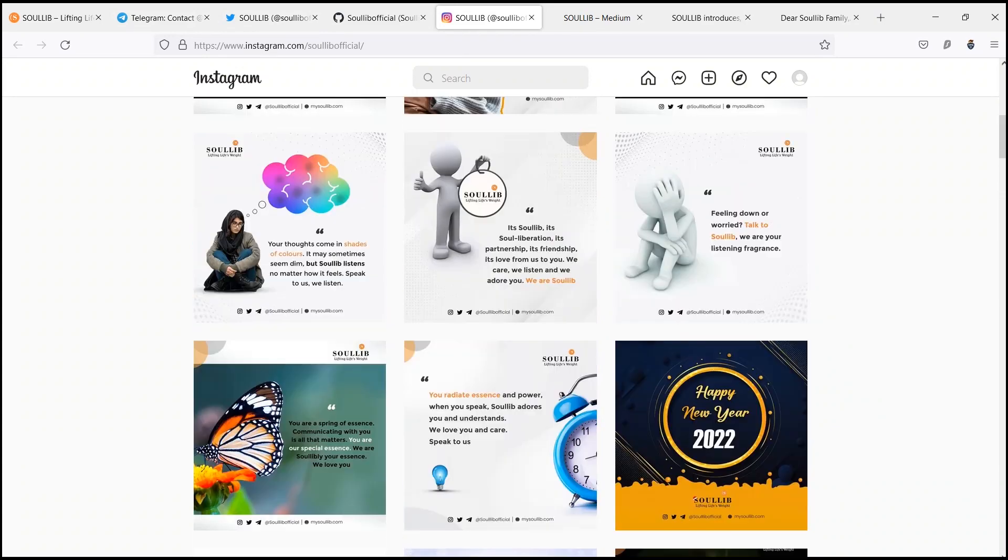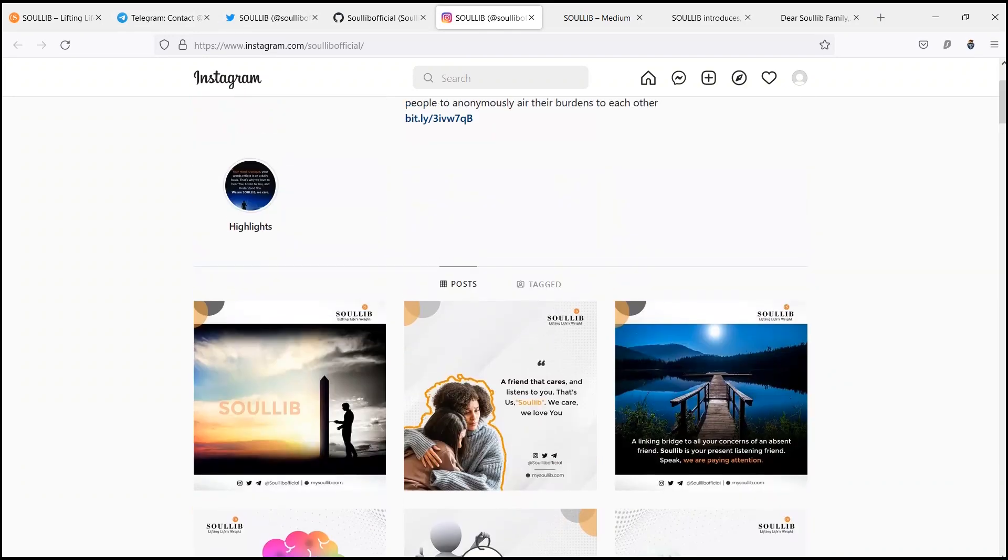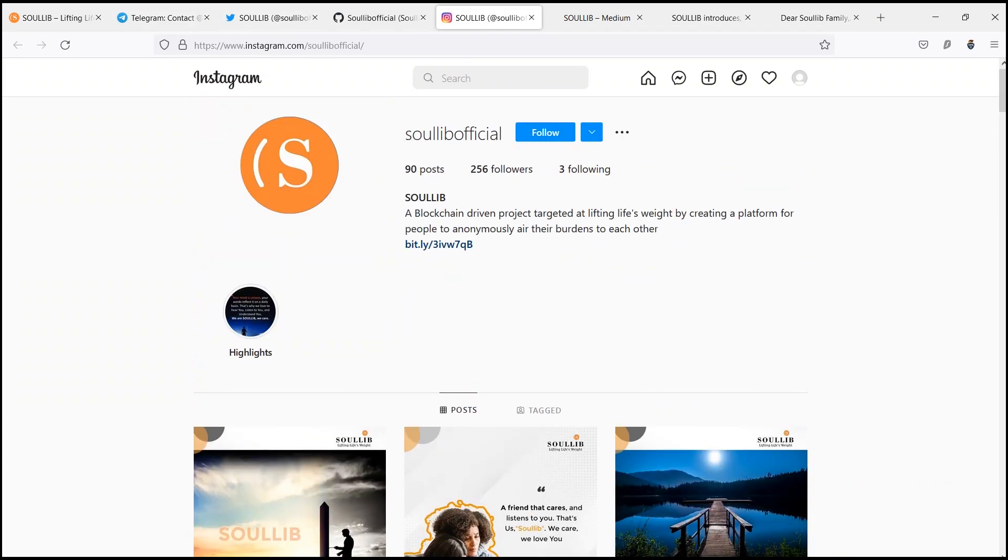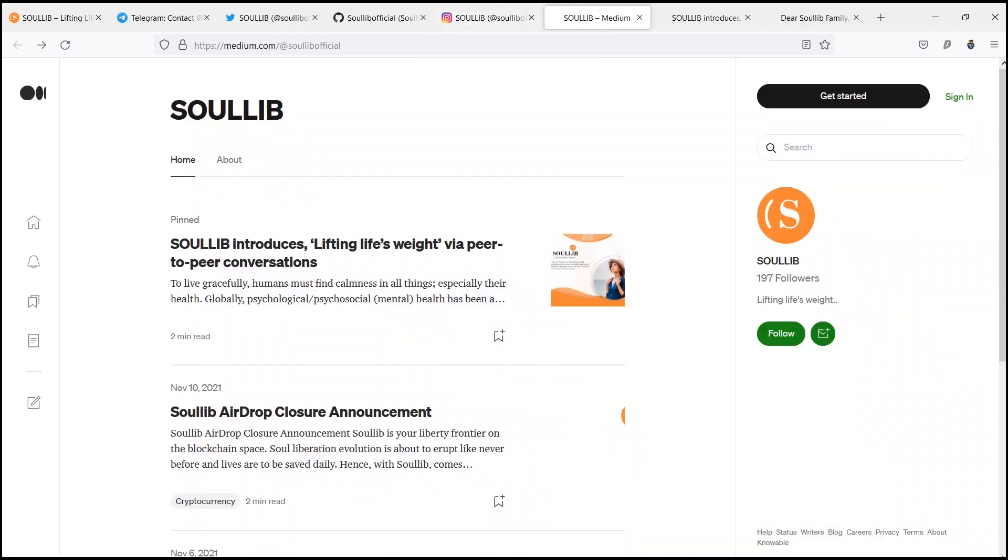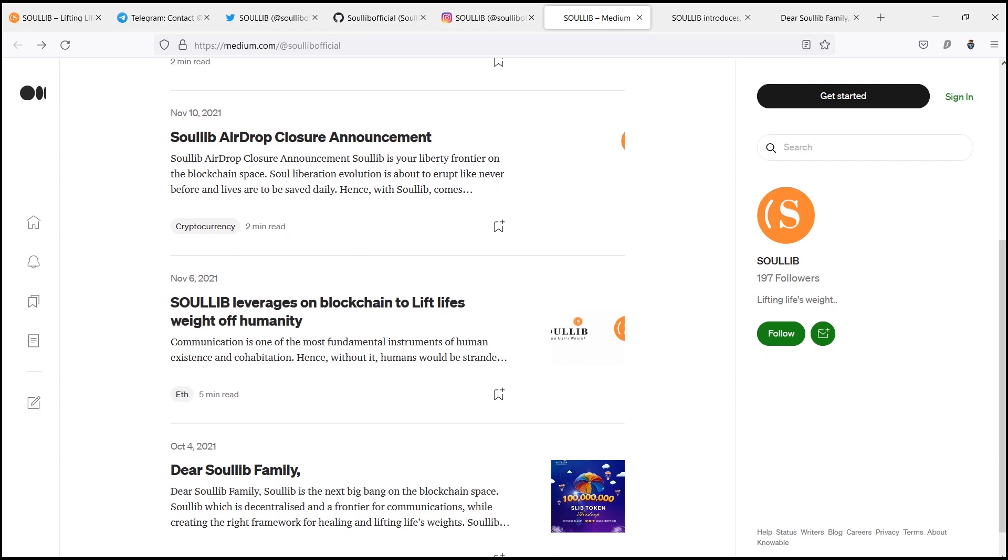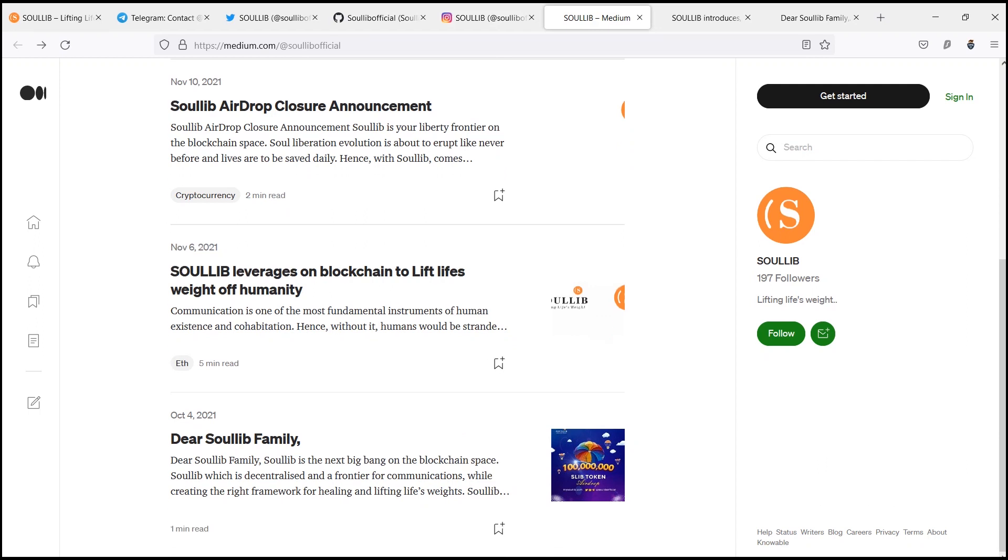The third, adaptability. The SoulLib project's adaptability is designed basically on the premise and needful construct to make it flexible and adaptable for all users on the blockchain space.